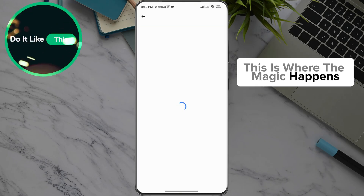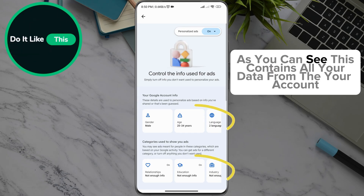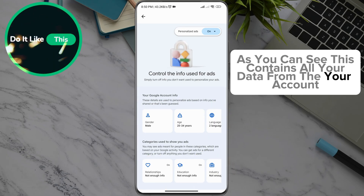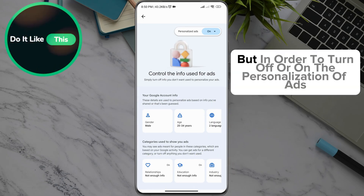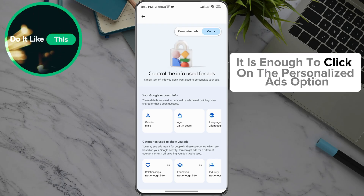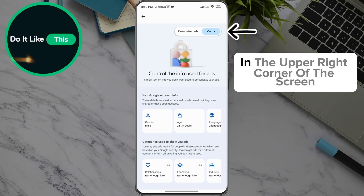This is where the magic happens. As you can see, this contains all your data from the linked account. But in order to turn off or on the personalization of ads, it is enough to click on the Personalized Ads option in the upper right corner of the screen.